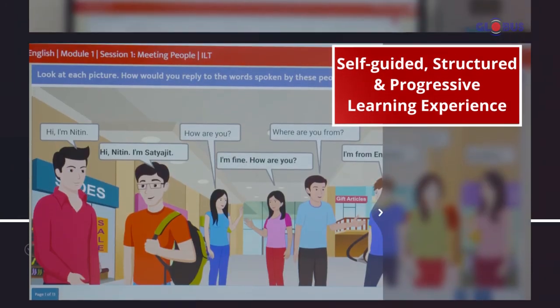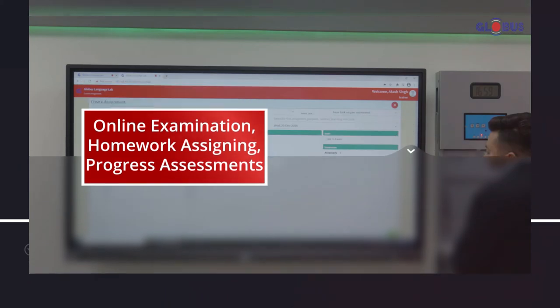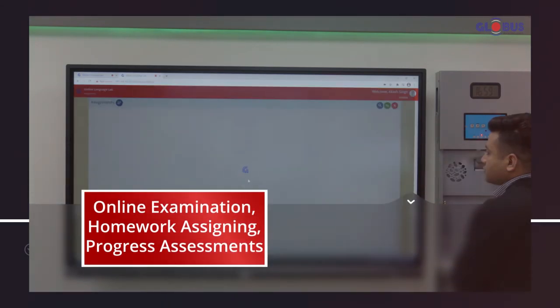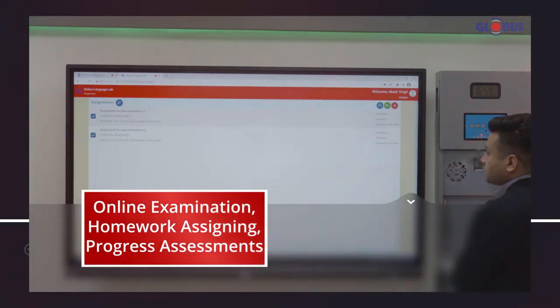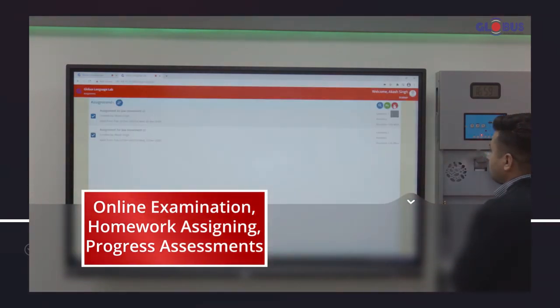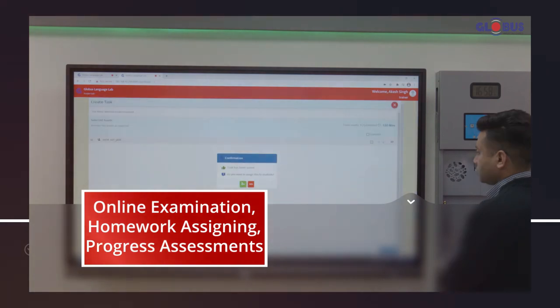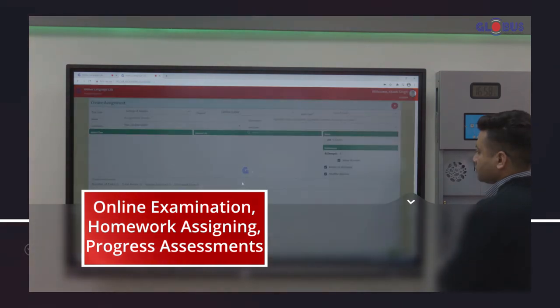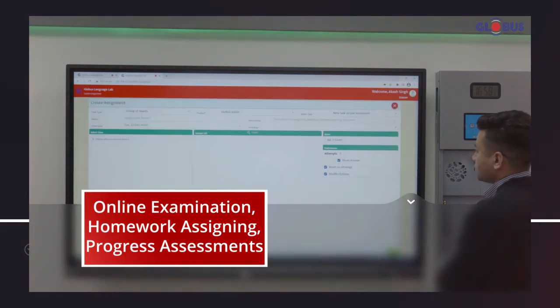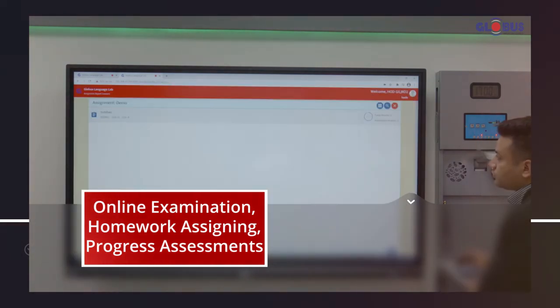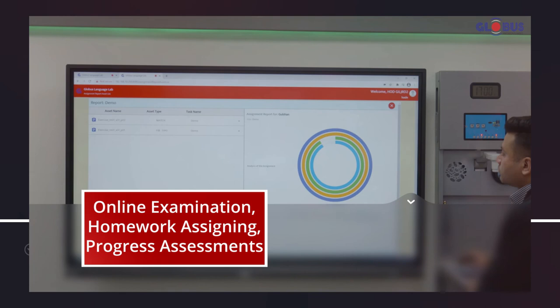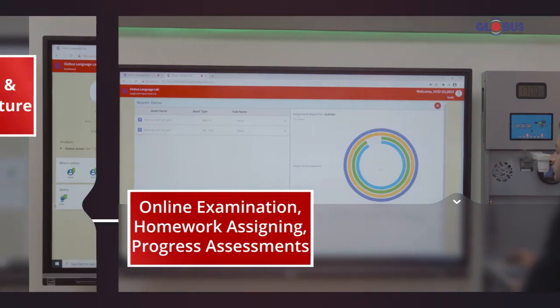To make it more participatory and effective, interactive activities are imbibed in the learning along with features of online examination, homework assigning, progress assessments, etc.